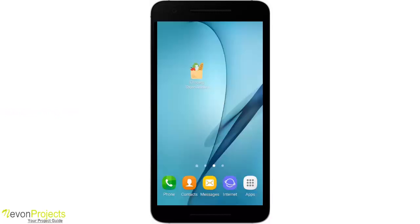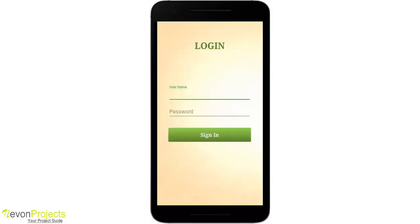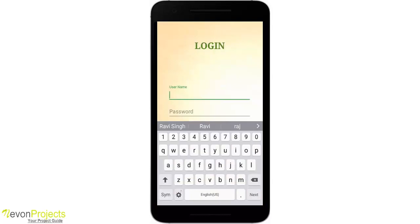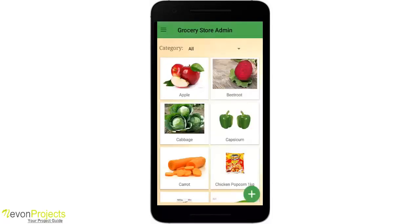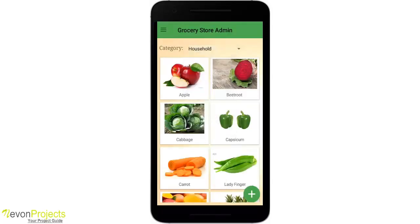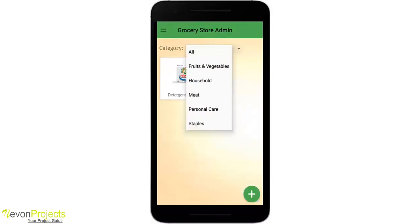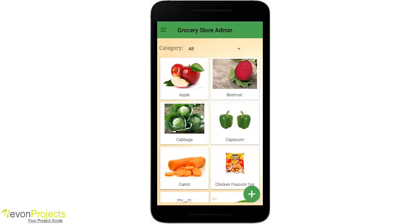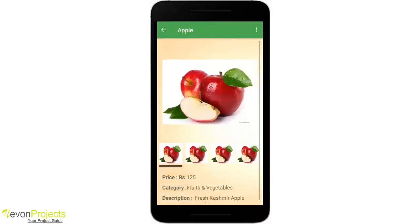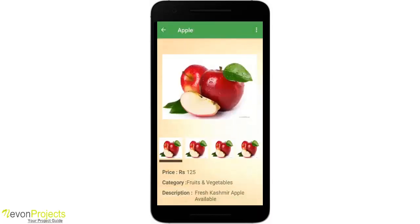Welcome to the admin part of the grocery store. It starts with the login screen where you need to enter your credentials. Here you can see all products by category, like fruits and vegetables, household, meat, etc. If you click on any specific product, you can see its details like price, category, and description. Clicking the menu gives two options: update product and delete product.